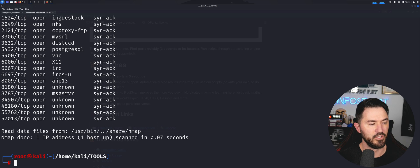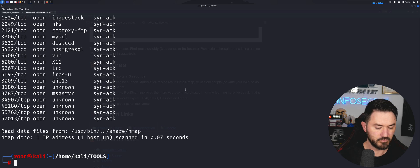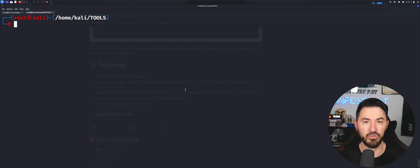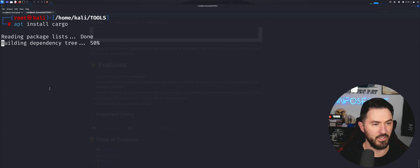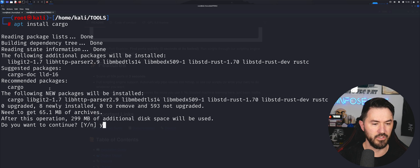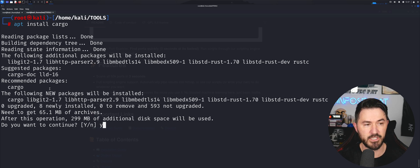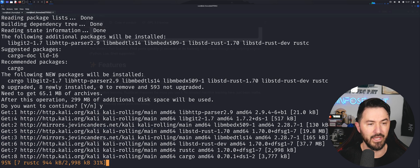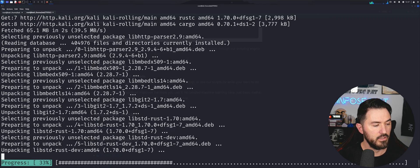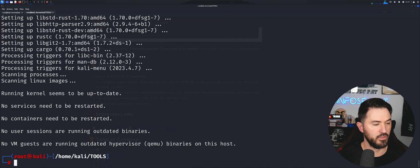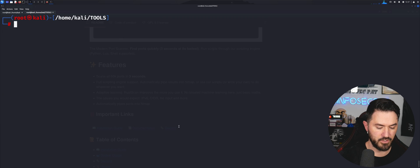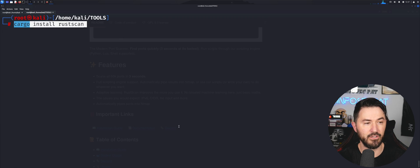Now if we want a standalone RustScan installation, we can install Cargo. Let's do 'apt install cargo' and hit enter. Once that's done, we run 'cargo install rustscan' to go ahead and install it. Let me run that next command: 'cargo install rustscan'.